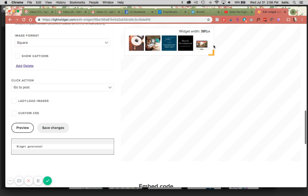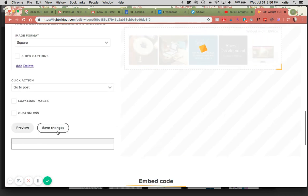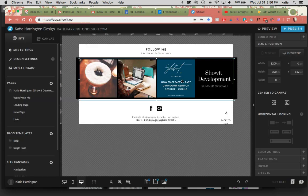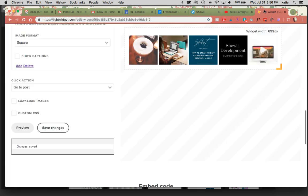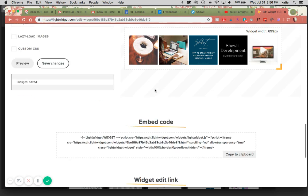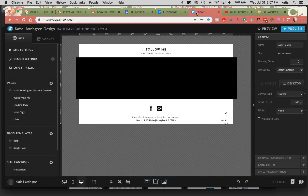There it goes. Cool. I'm going to save the changes there, and just to show you how I do this, I'm going to delete this one out. All right, now I'm going to copy this.